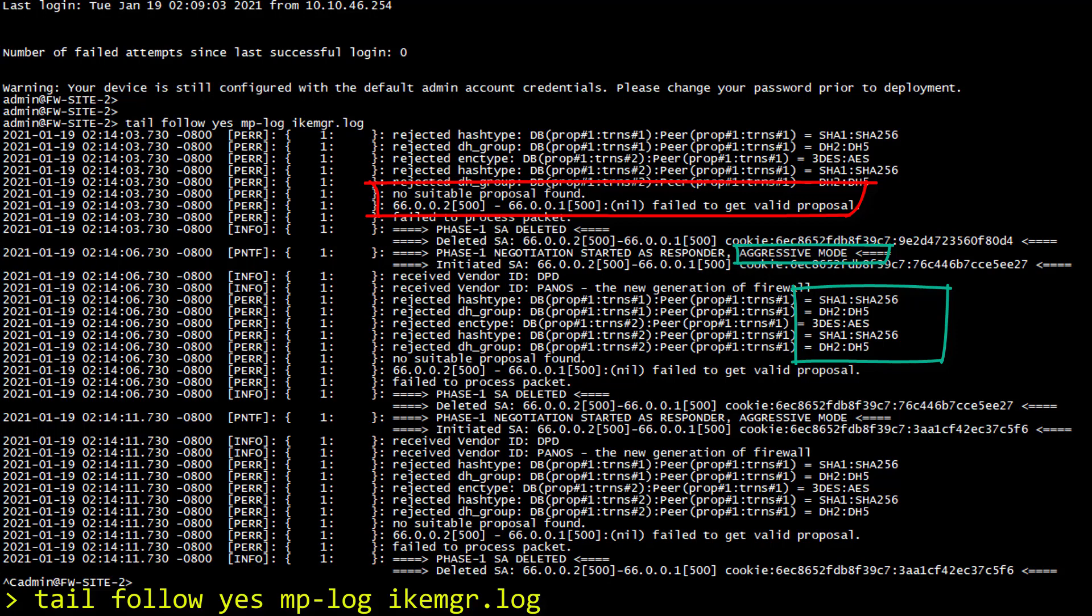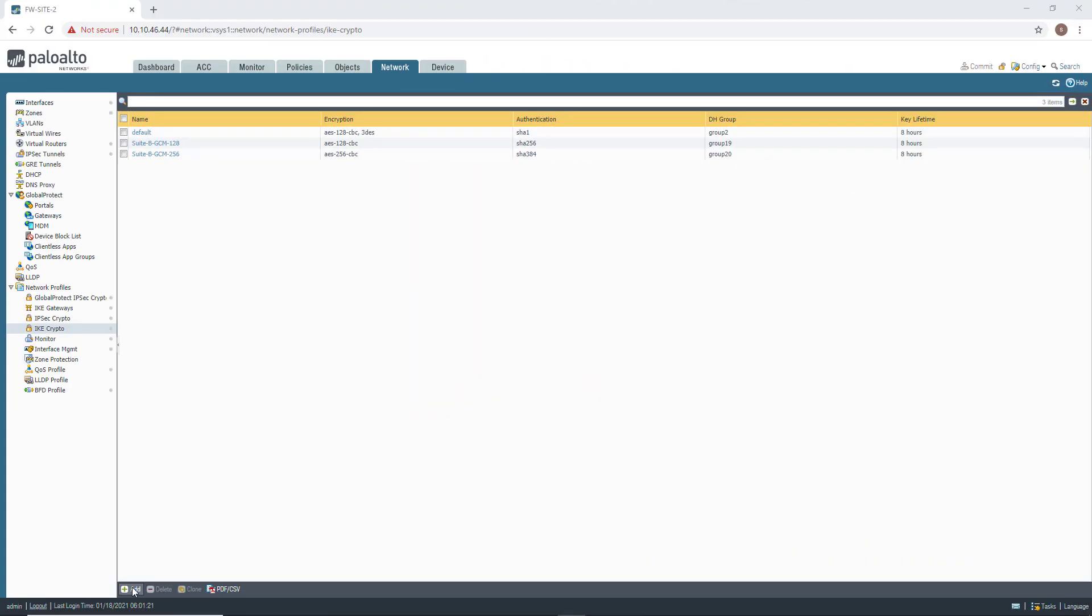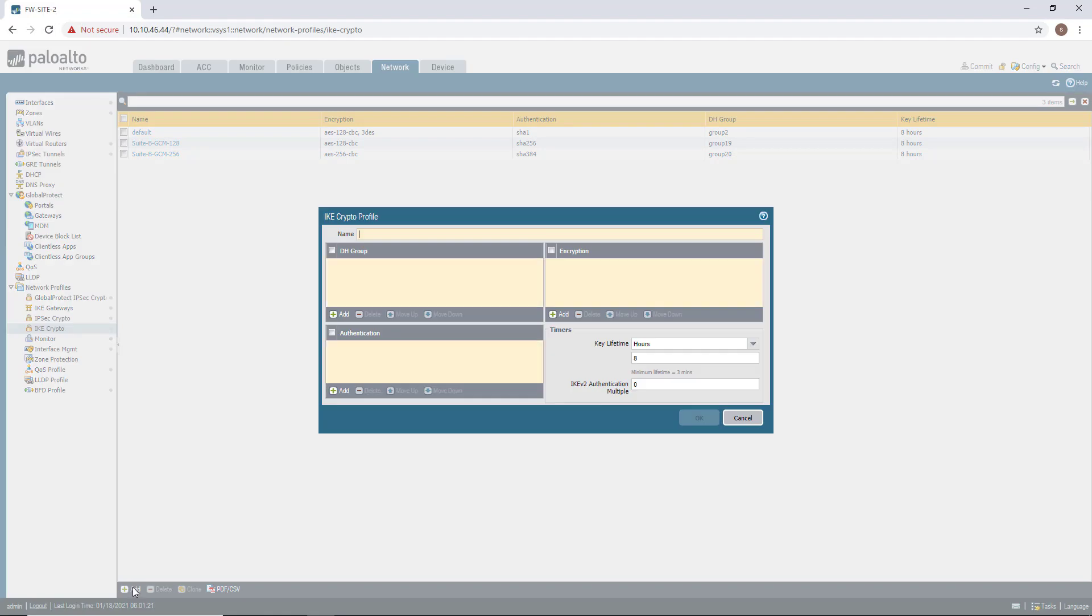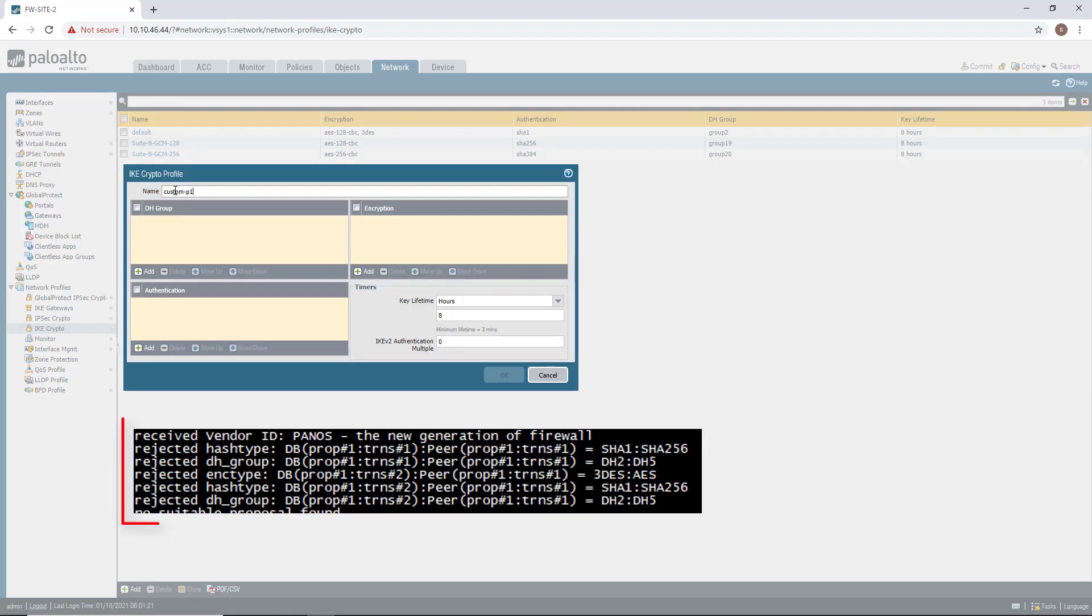Okay, let's get back to the web UI now. I am now back in the web UI of firewall number two, and I will create a custom Phase 1 proposal to accommodate what I've seen in the IKE output.